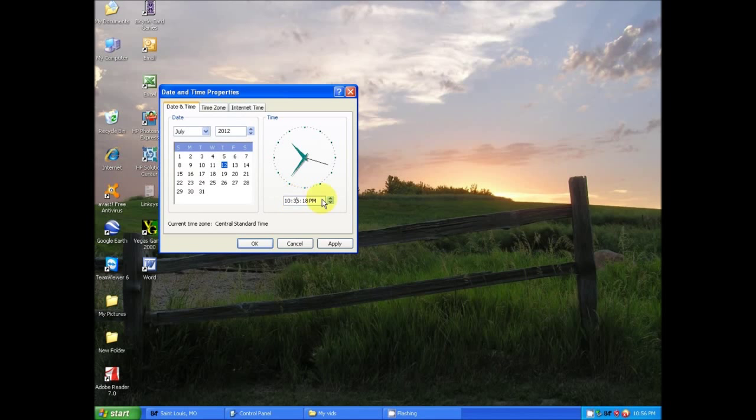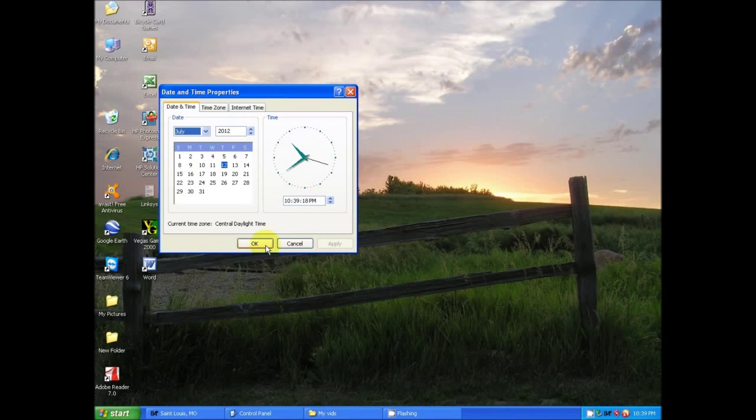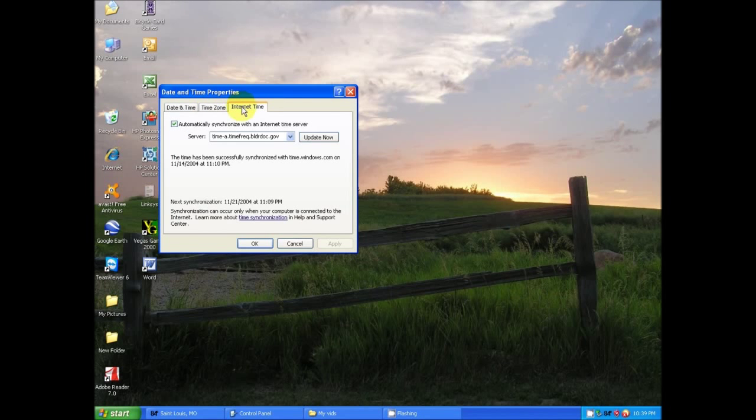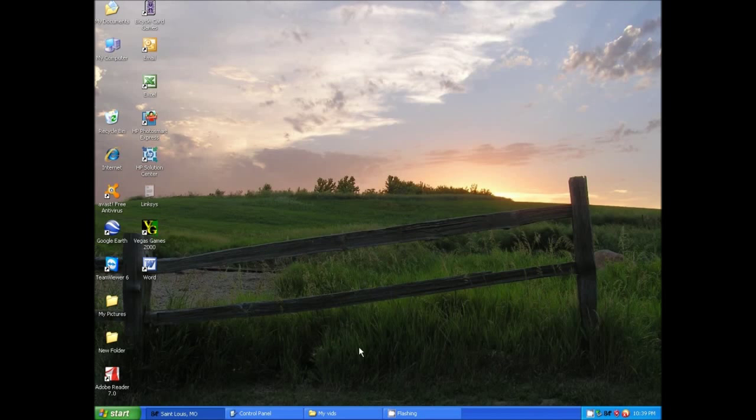And we're gonna start back up, and now that should be fixed. Should be just a little quick thing here and we'll check it.